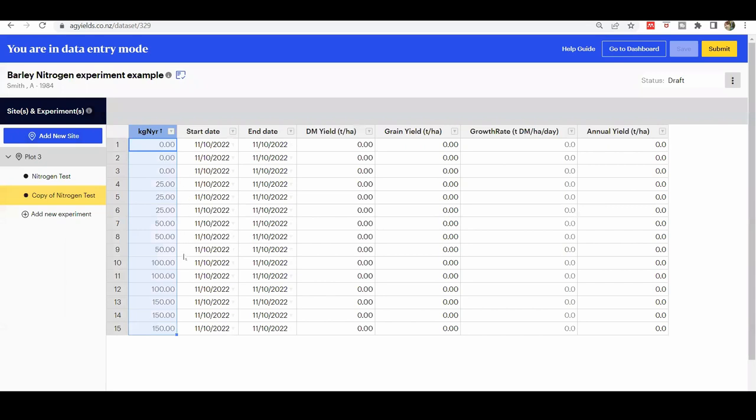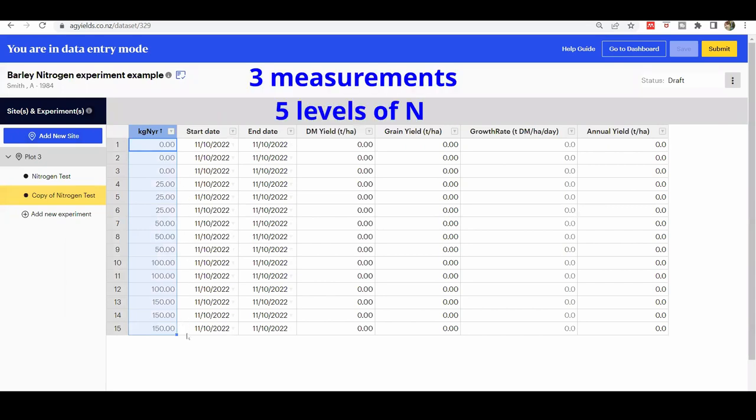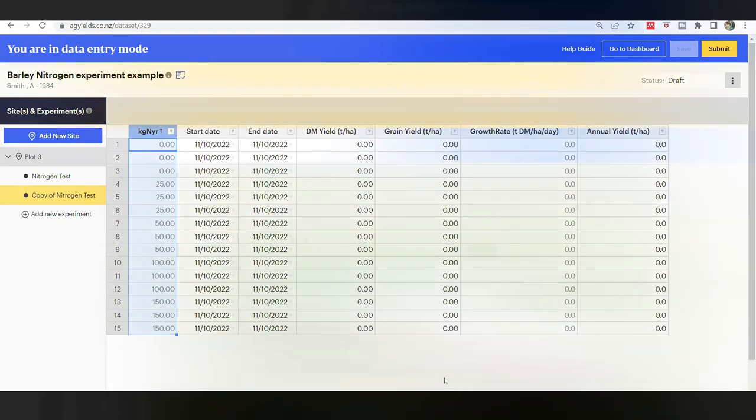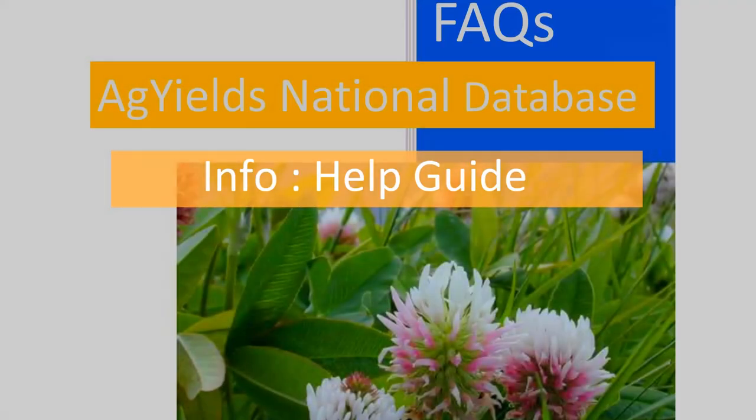Check the grid that is created. Now for each nitrogen level, there are three rows of data to be inserted and a total of 15 rows.